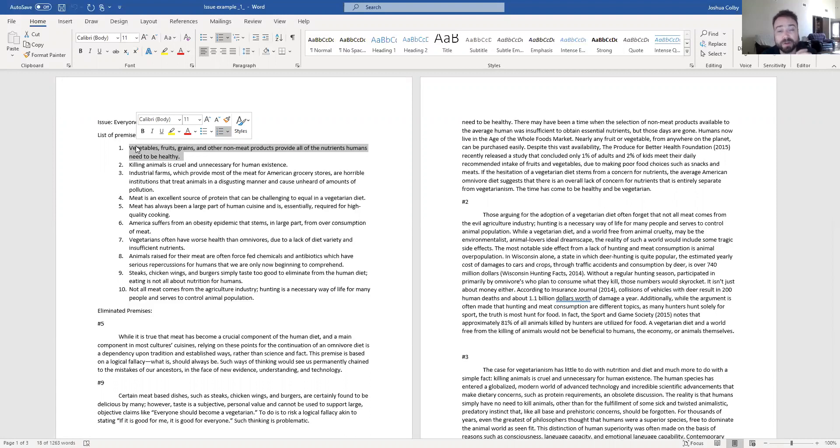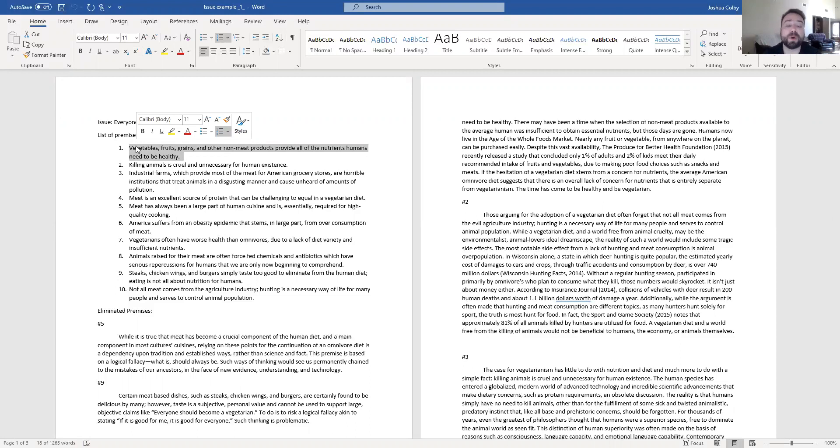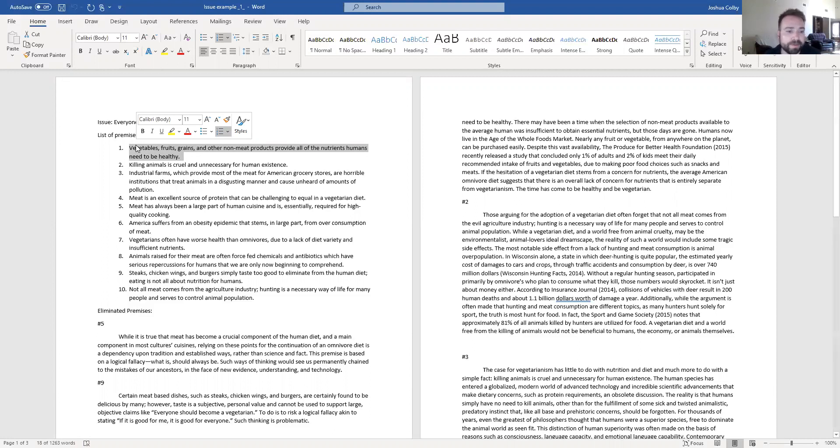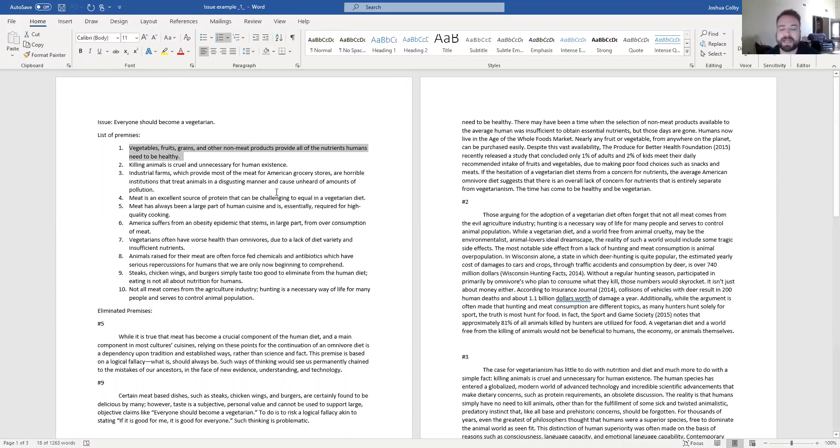That on its own is the topic of books. That on its own could be an entire large essay. It certainly can be its own argumentative paragraph. So what I mean by try not to tie together lots of premises is try not to create a paragraph that says everyone should be a vegetarian because vegetables, fruits, grain, and other non-meat products provide all the nutrients humans need to be healthy.